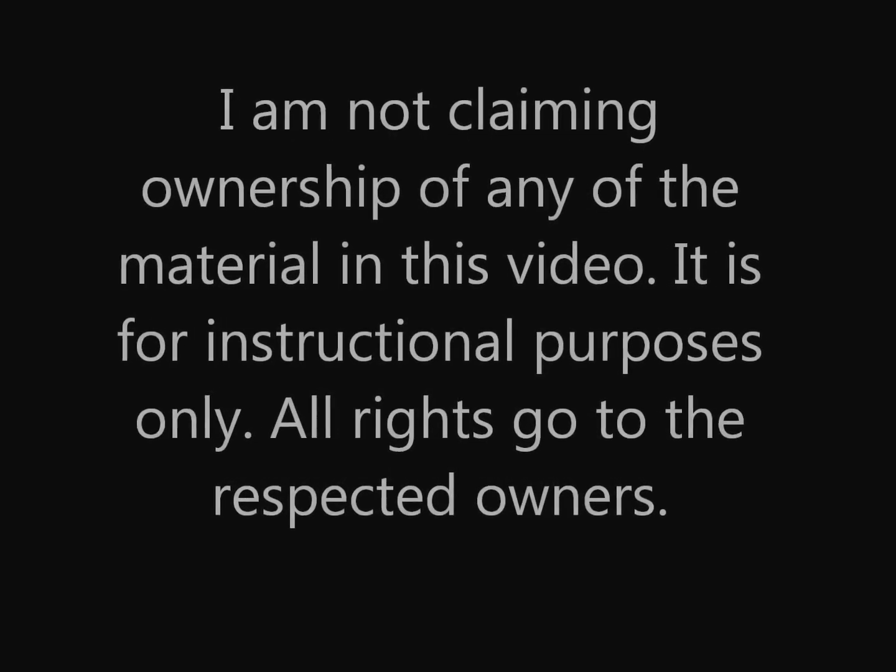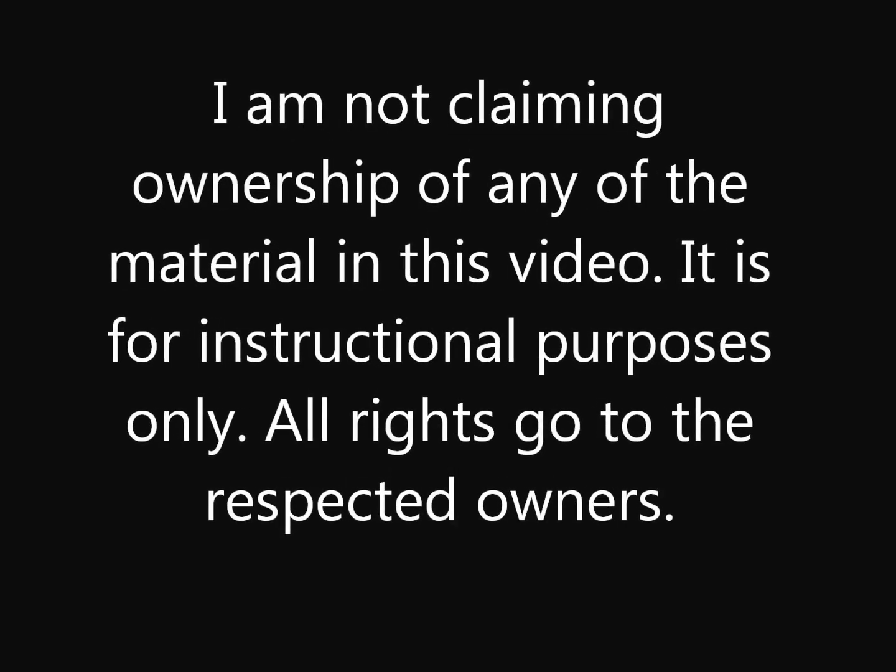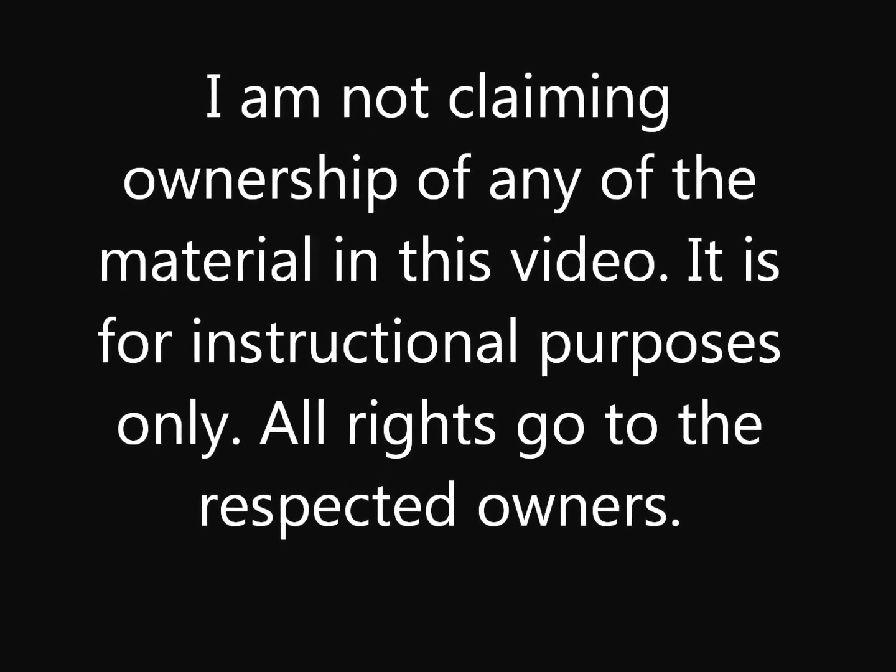I am not claiming ownership of any of the material in this video. It is for instructional purposes only. All rights go to their respected owners.